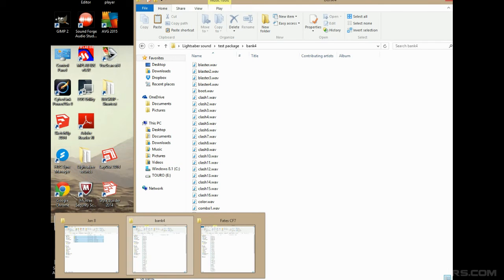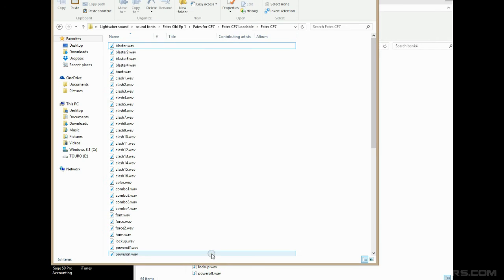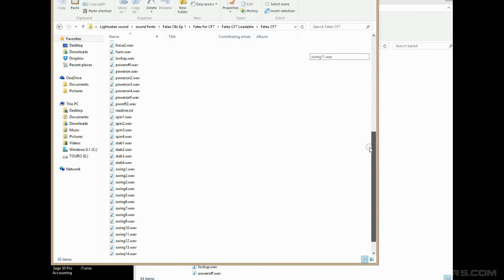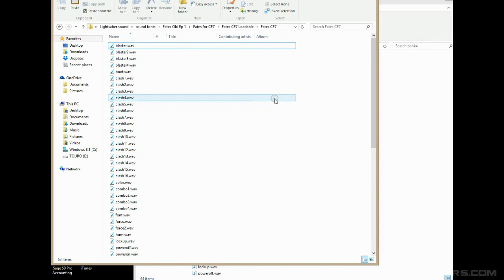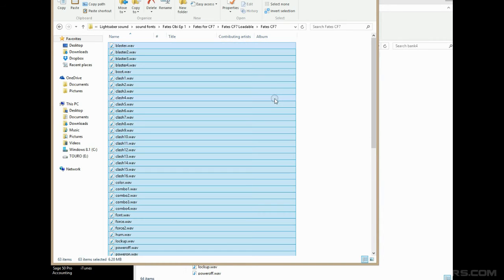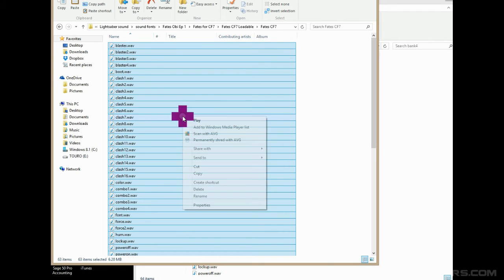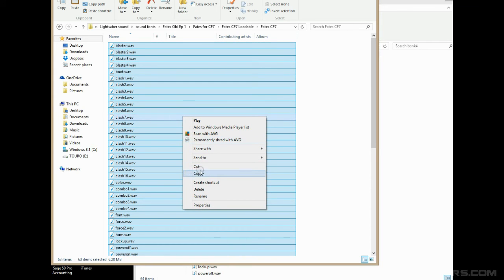So what we're going to do is we're going to go to the sound that you've already extracted. So let's say you want Fates for Crystal Focus version 7. You've downloaded this font, and here's all your stuff. So you just click anywhere in here and go Control A, or you can drag a box over it. Now you've got them all highlighted. I'm going to right click on anywhere in here in the blue, and I get copy. I don't want cut. I want to leave these files here. Copy.